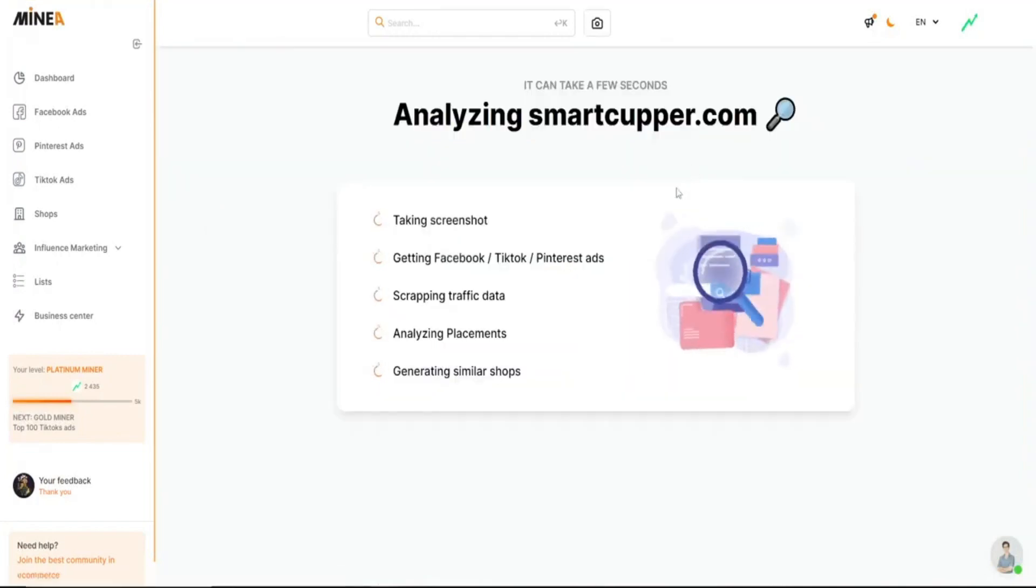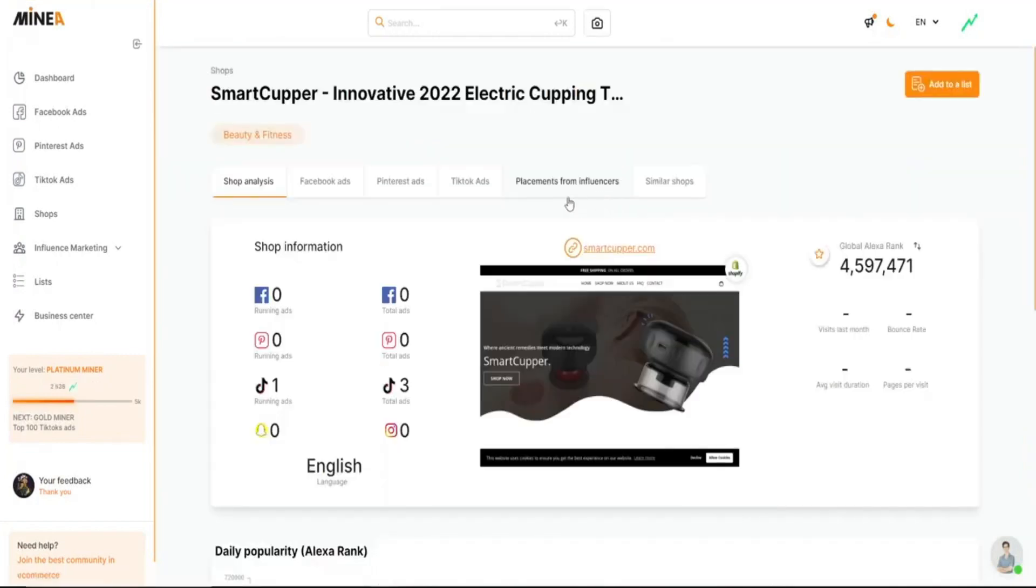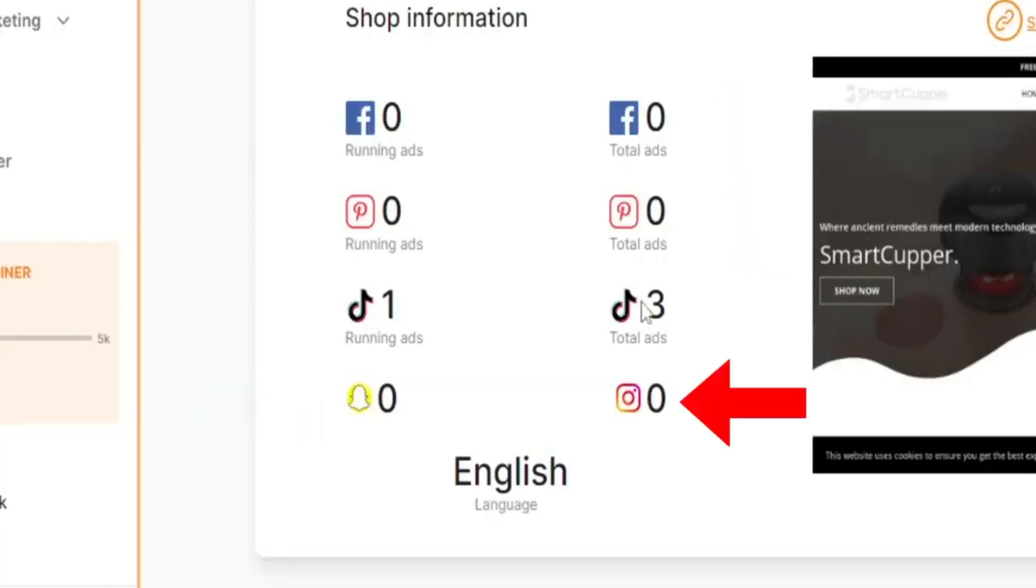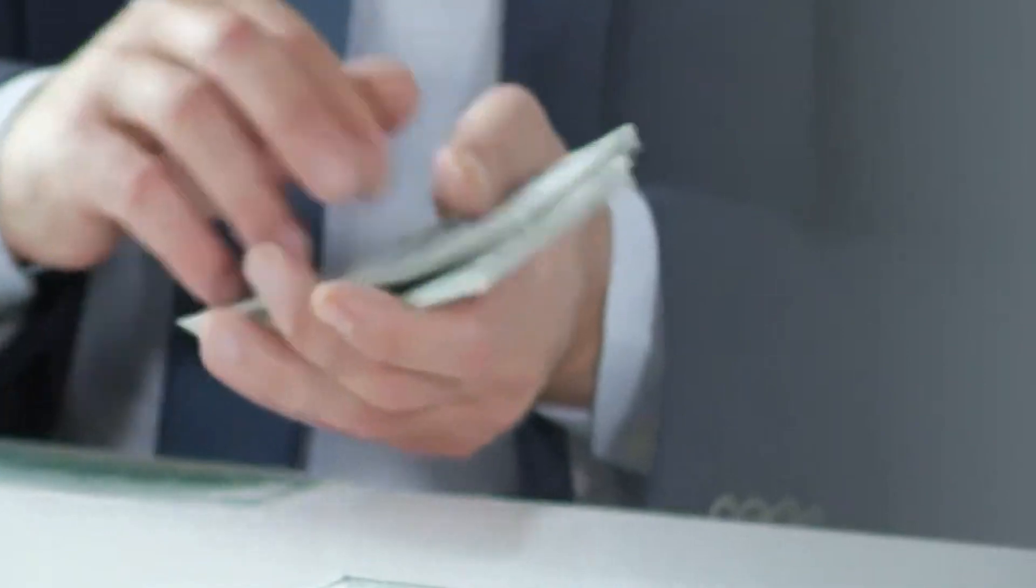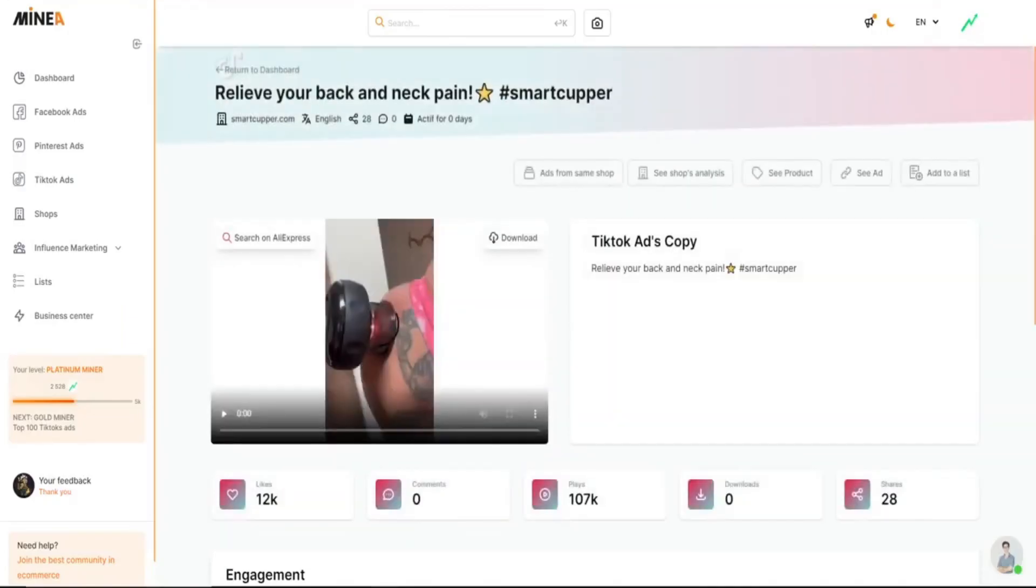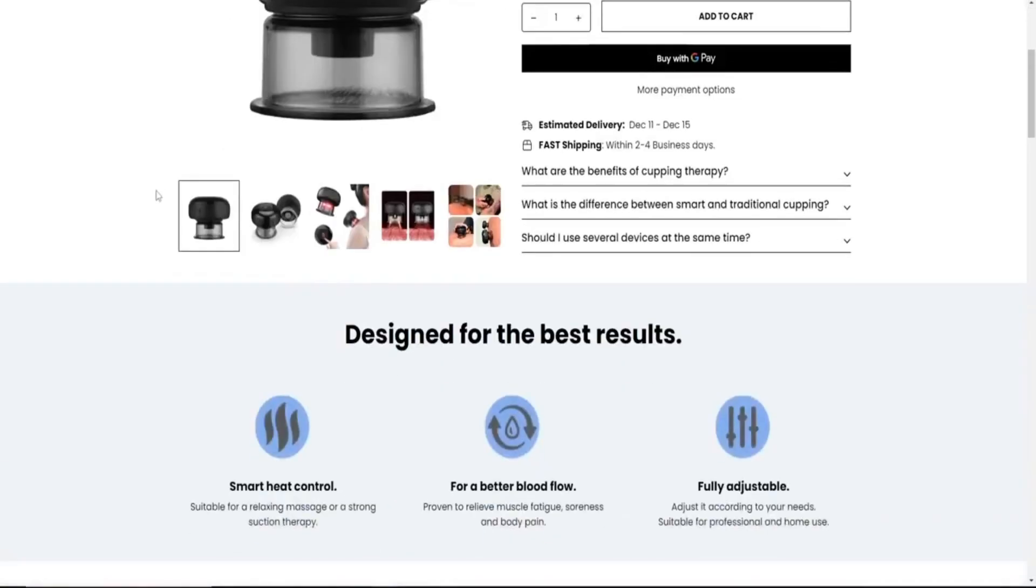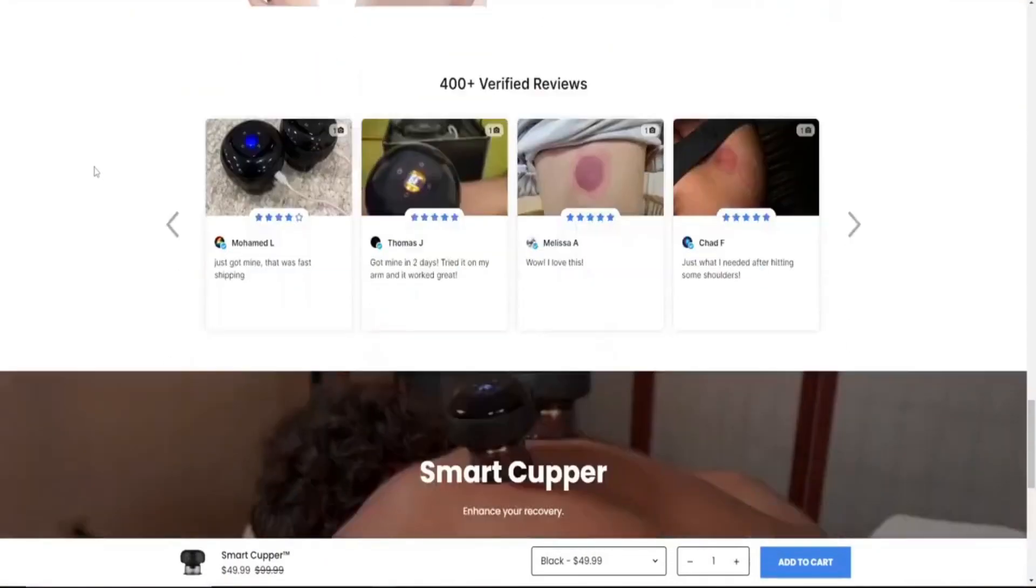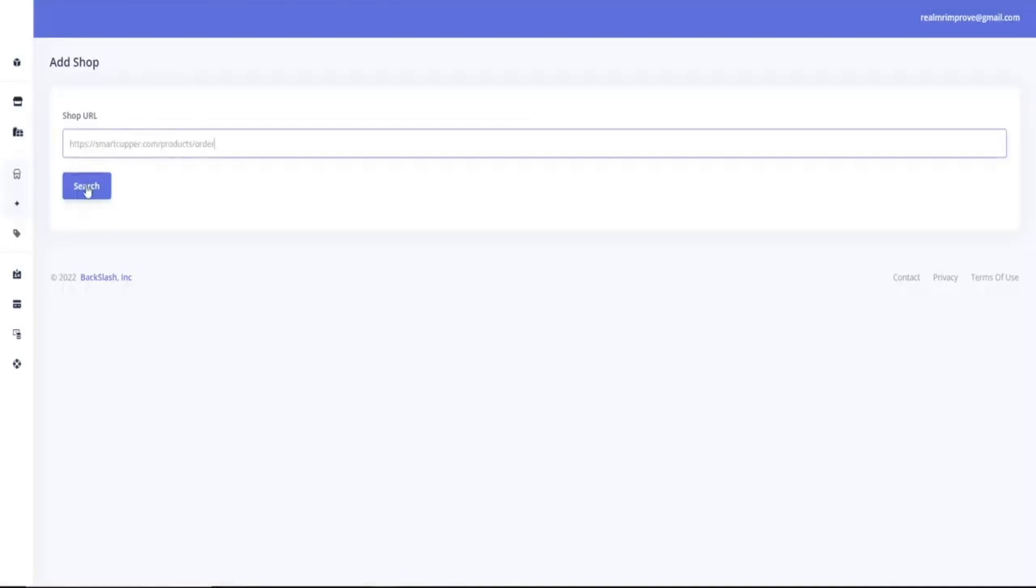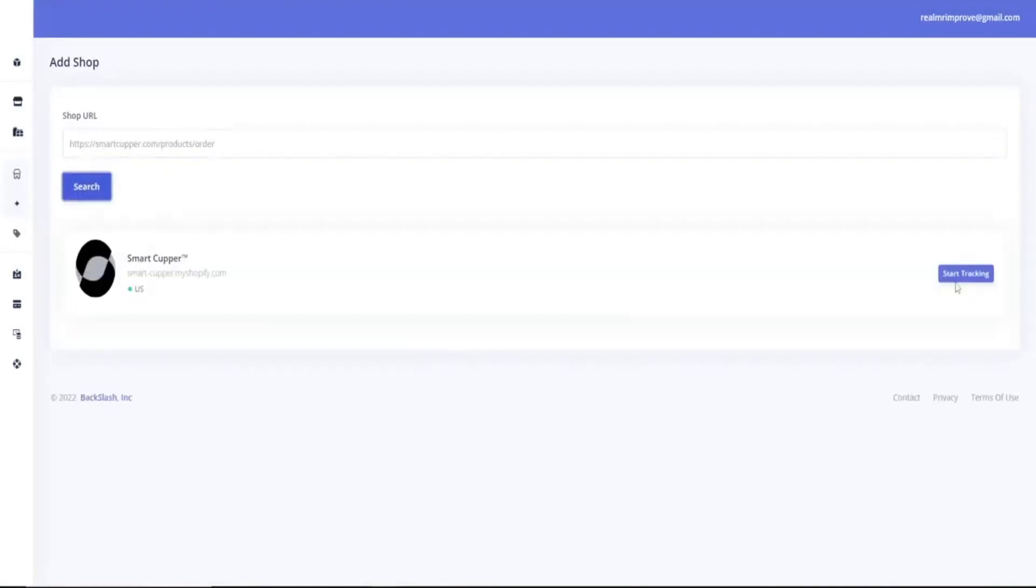Then you can see which platforms they're running ads on. Now they don't have any ads on Facebook, Pinterest, Snapchat, or Instagram. So this could have huge potential on those platforms, as well as TikTok, of course. If we go back and click see product, you can see their product page, which is actually really good. Then copy the link and go to ShopHunter and insert.